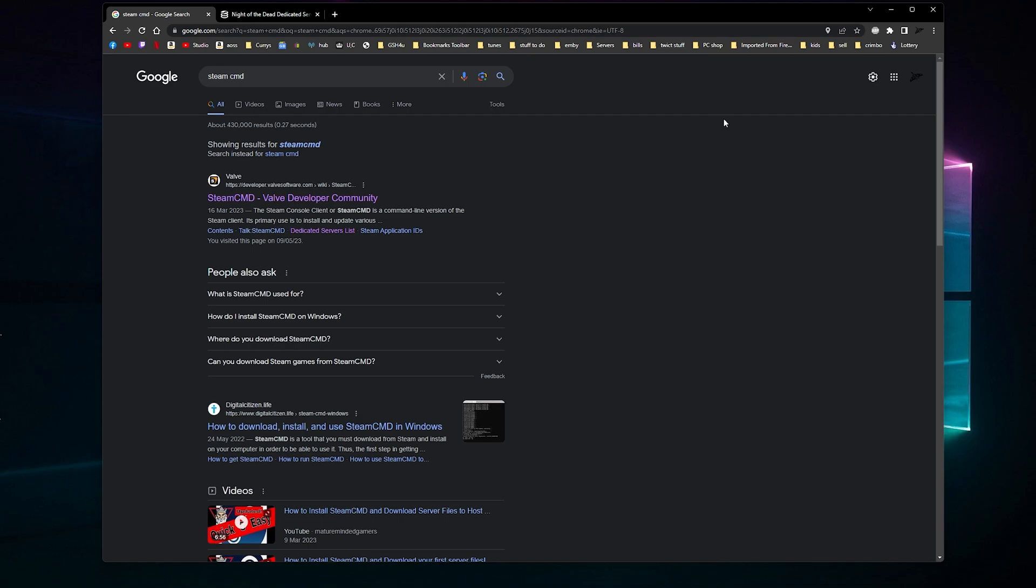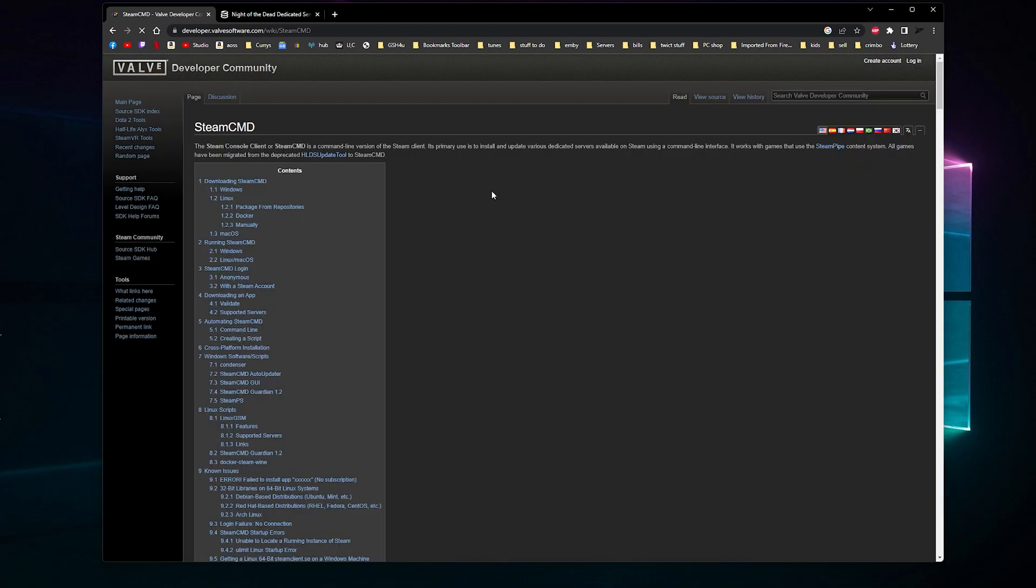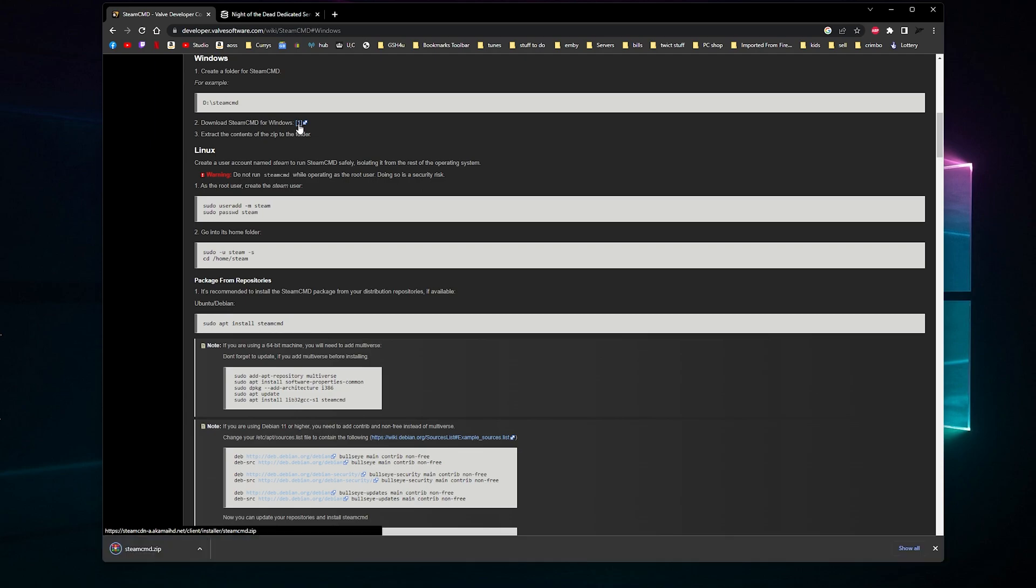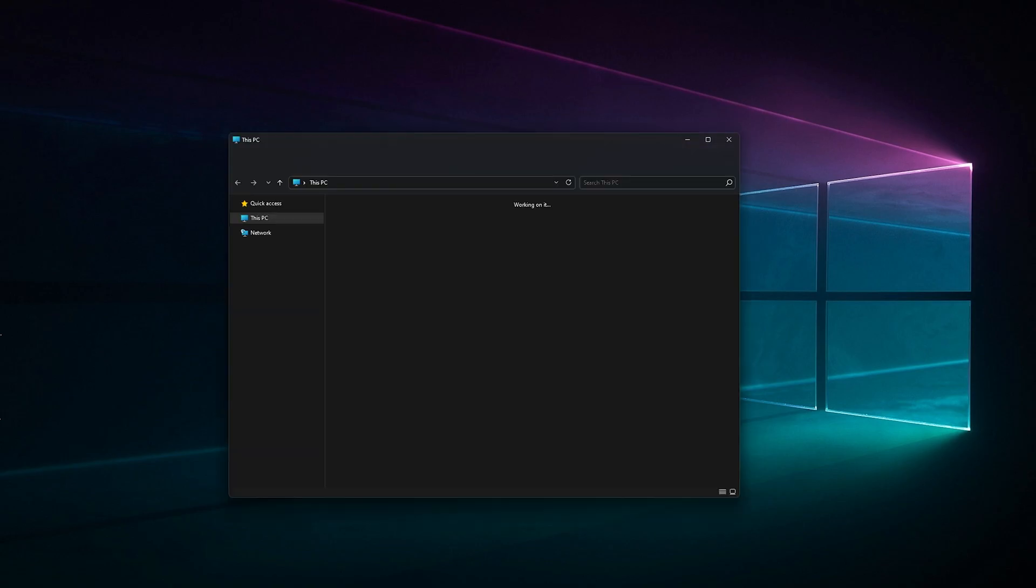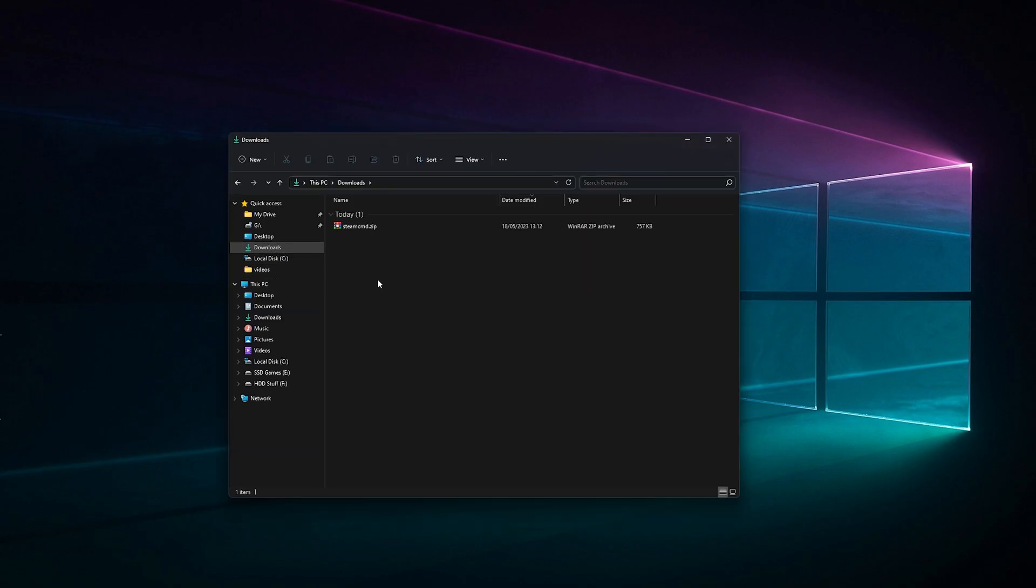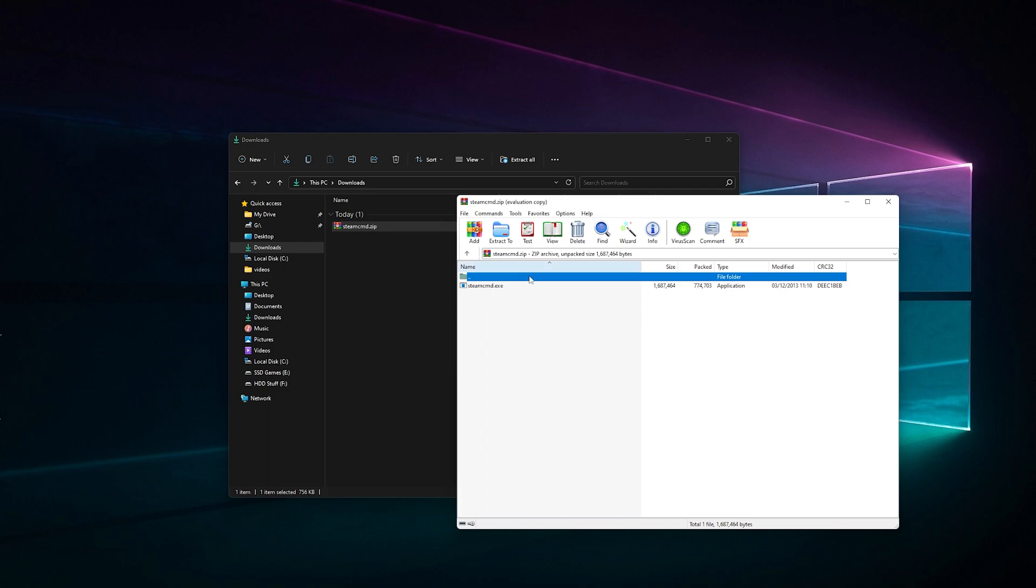The first thing we need to do is download SteamCMD. I'll put the link in the description. Once you've Googled it or clicked on it, you'll come to this page. You want to click down here where it says 'downloading SteamCMD under Windows.' If you're like me, you'll probably spend about five minutes trying to look for the download link. It's actually right here, that download icon.